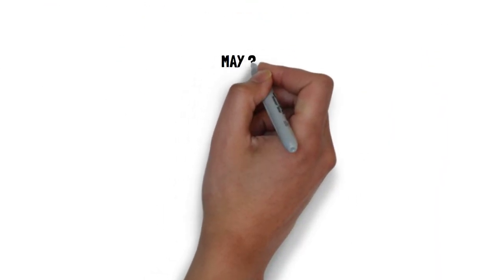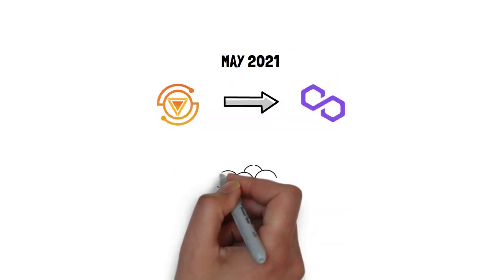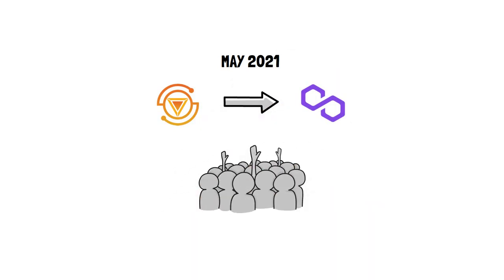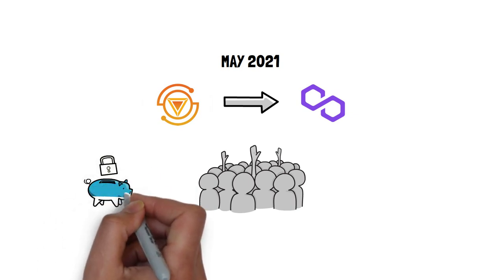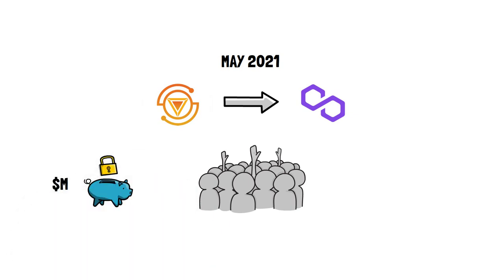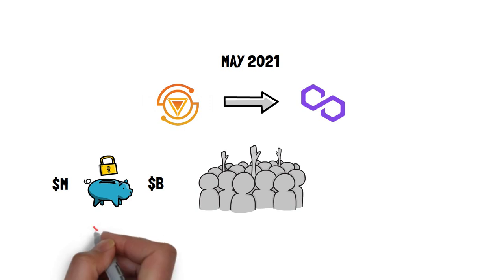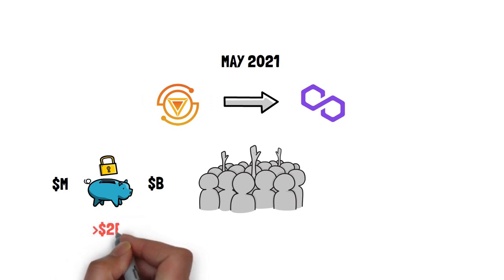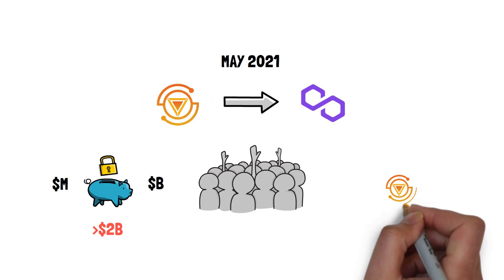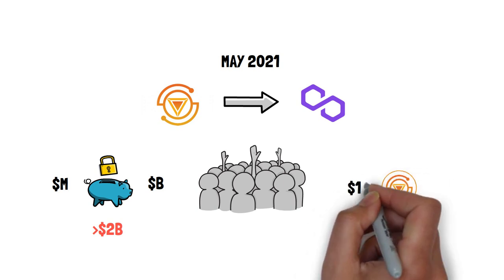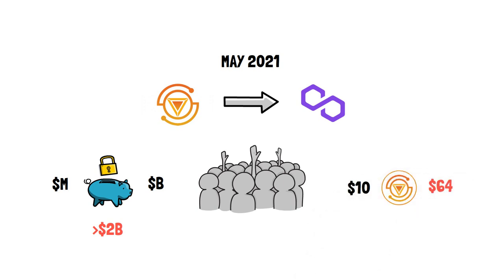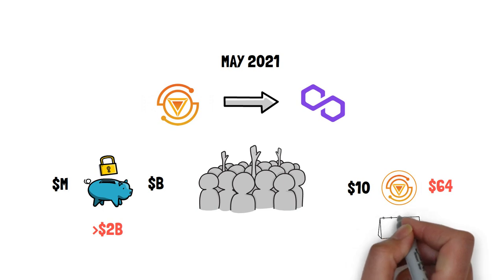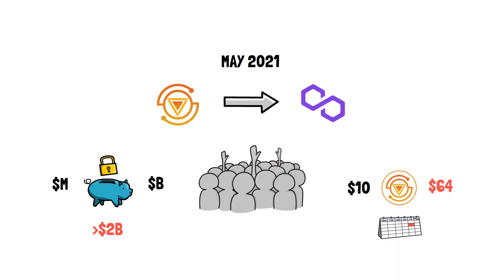In May 2021, Ion Finance expanded to Polygon and started gaining more and more traction. Total value locked in the protocol quickly went from millions to billions of dollars, surpassing 2 billion before the final collapse. The value of Titan, the protocol's native token on Polygon, went from $10 to $64 just in the last week leading to the bank run.